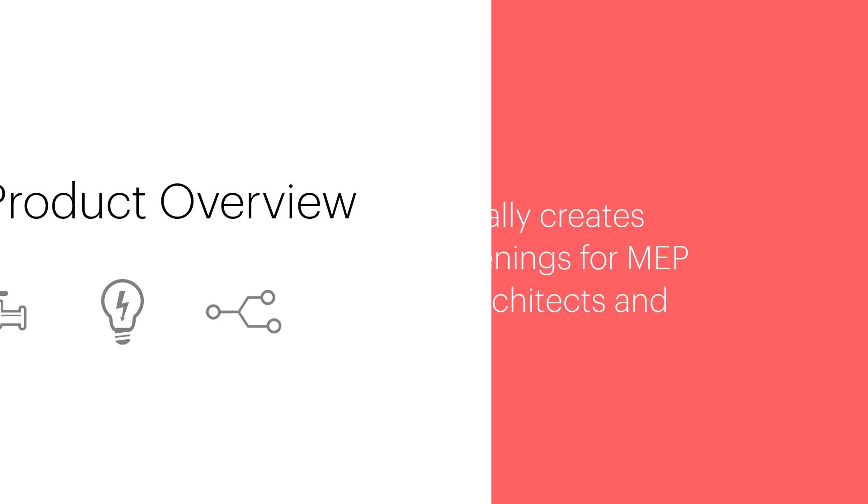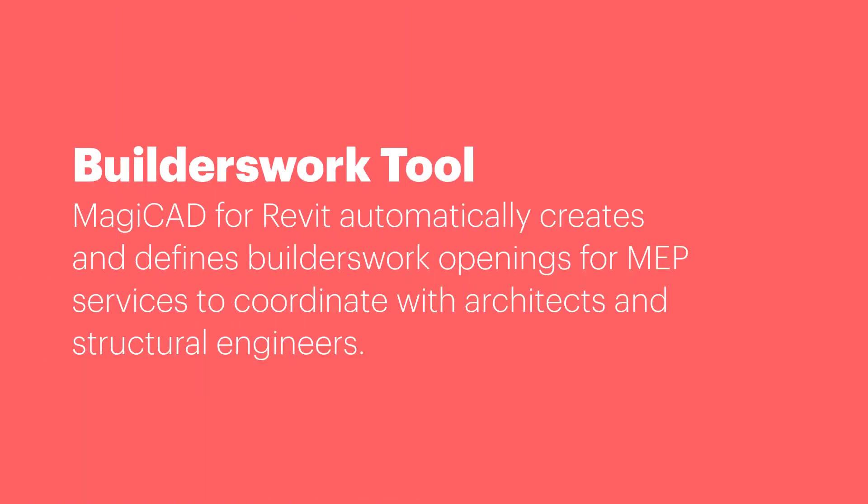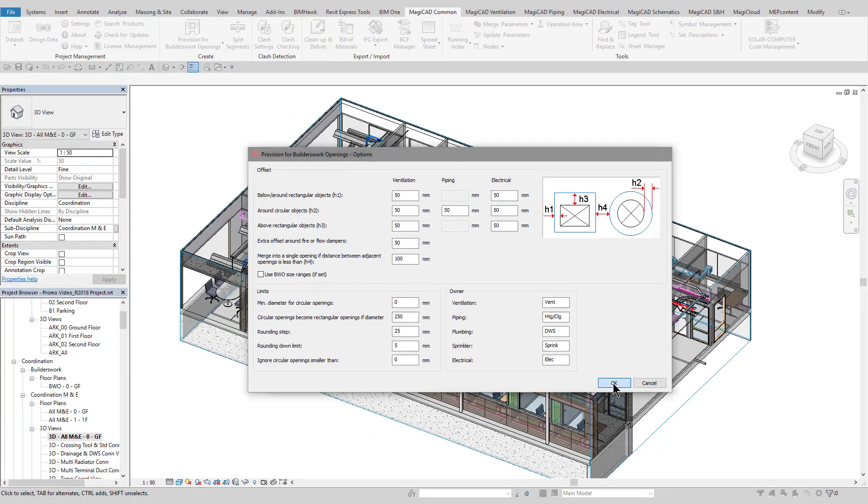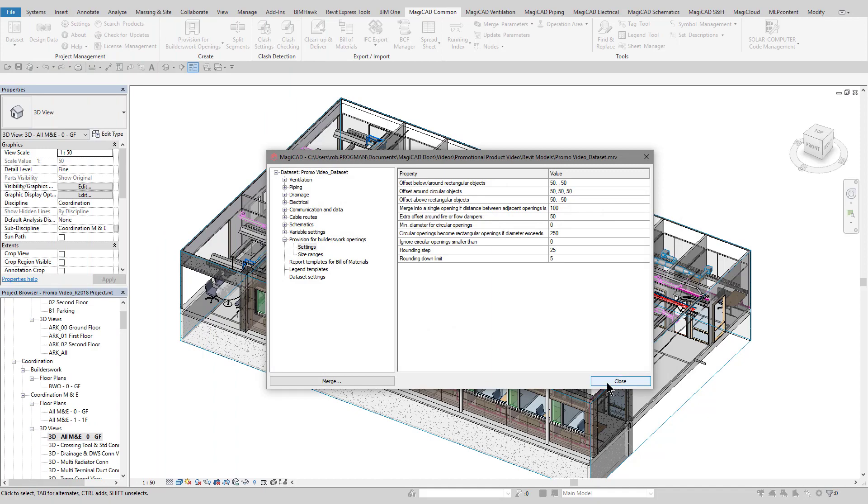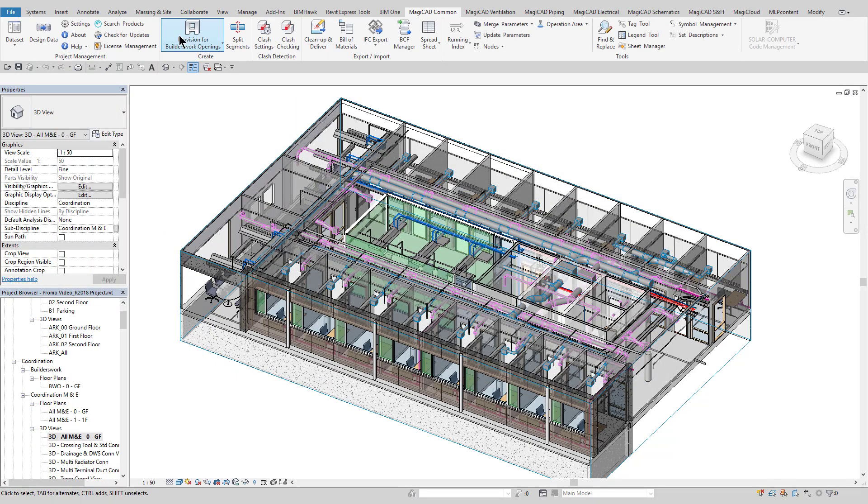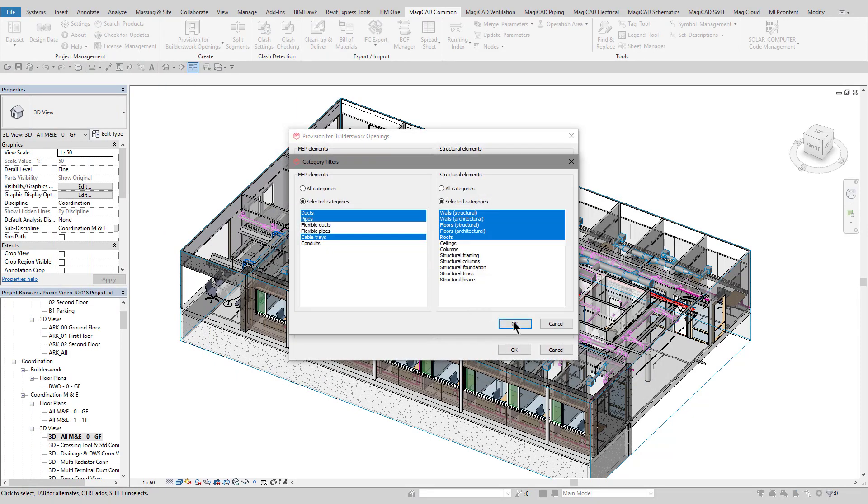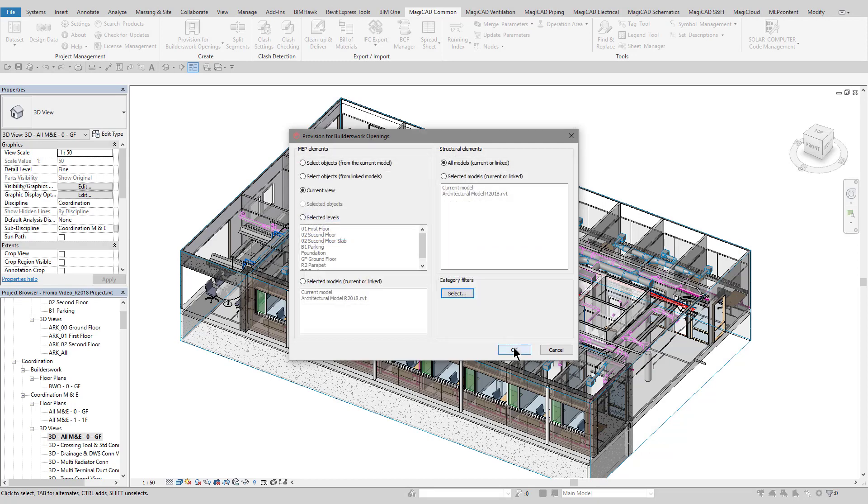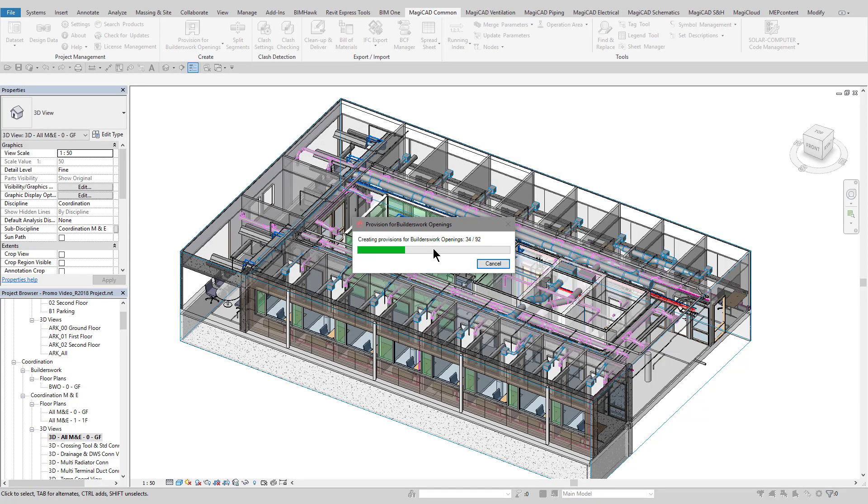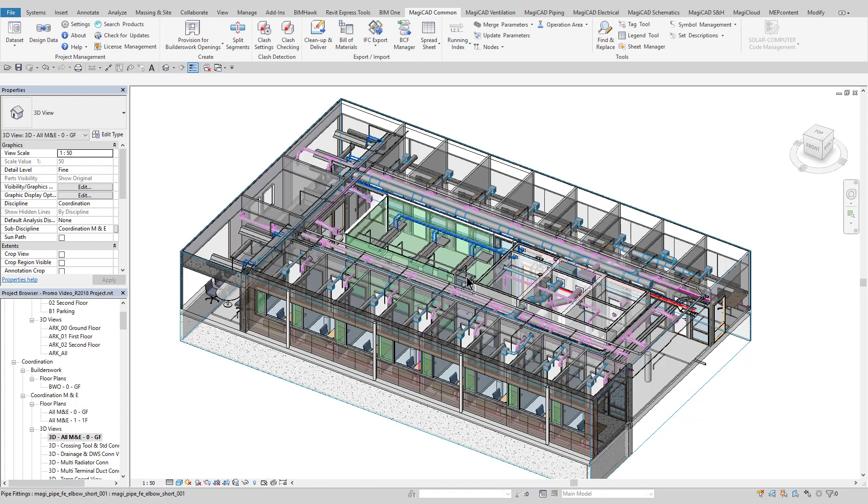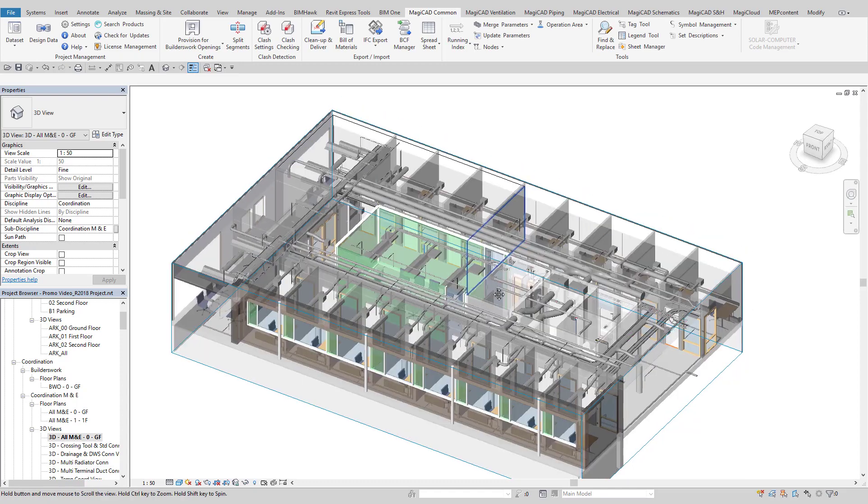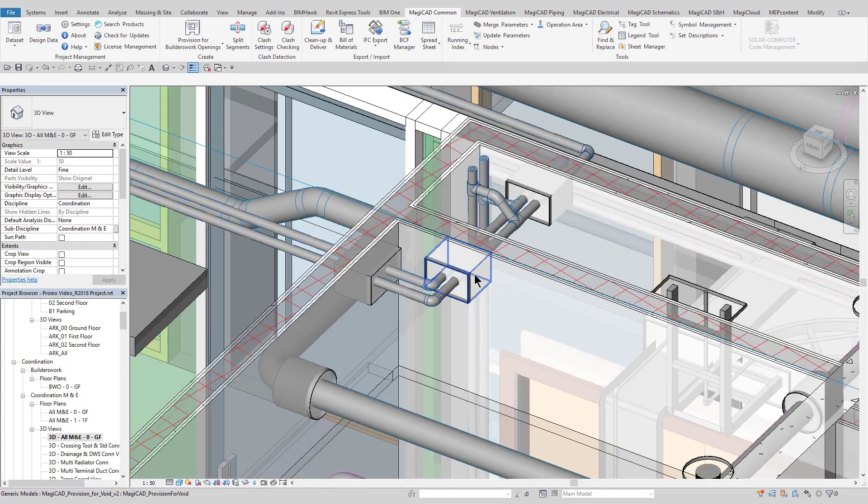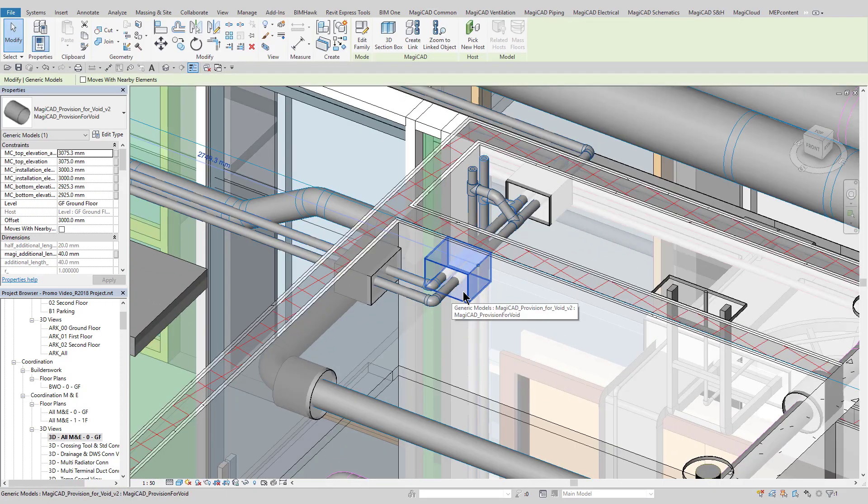The first tool we'll look at is BuildersWorks openings. This can automatically create BuildersWorks provisions and openings in line with the MEP services which pass through walls, floors, roofs, or any architectural or structural elements. The BuildersWorks can be configured to meet your user-defined requirements in terms of offsets, spacings, and other opening requirements.